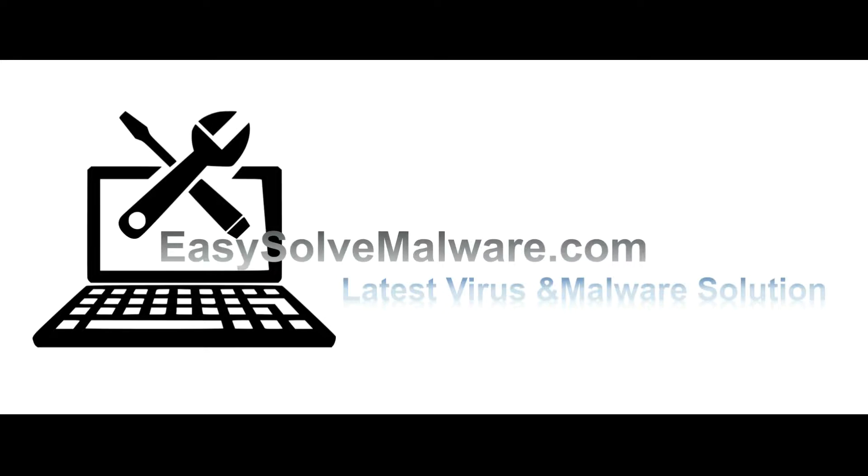That's all. Thank you for watching the video from EasySolveMalware.com. We hope it solves your problem.